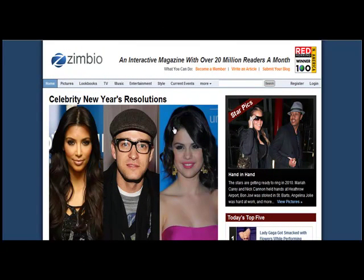In this video, I'm going to show you how to leverage another Web 2.0 property for more traffic. The site is Zimbio.com, Z-I-M-B-I-O.com.